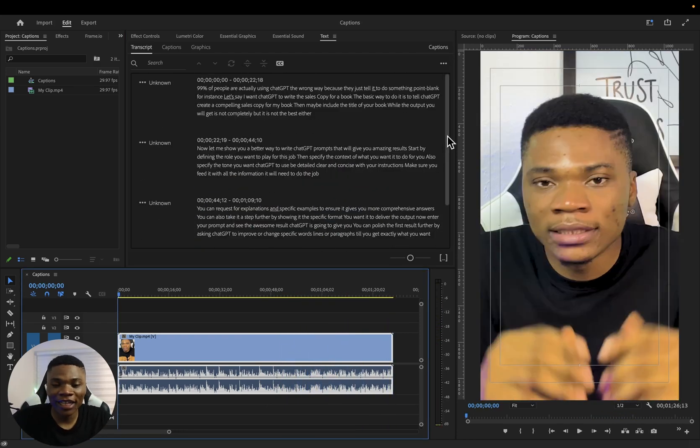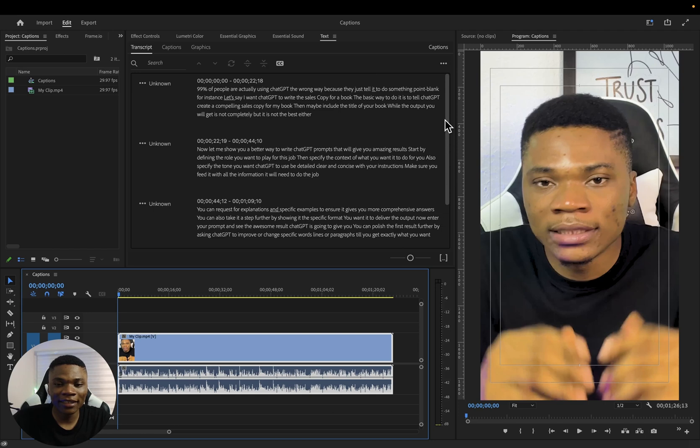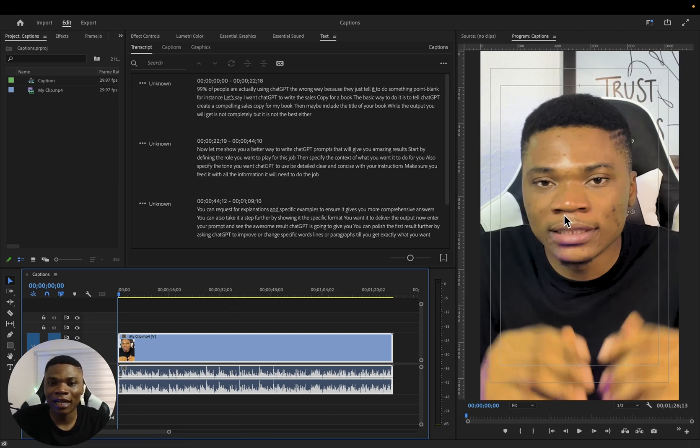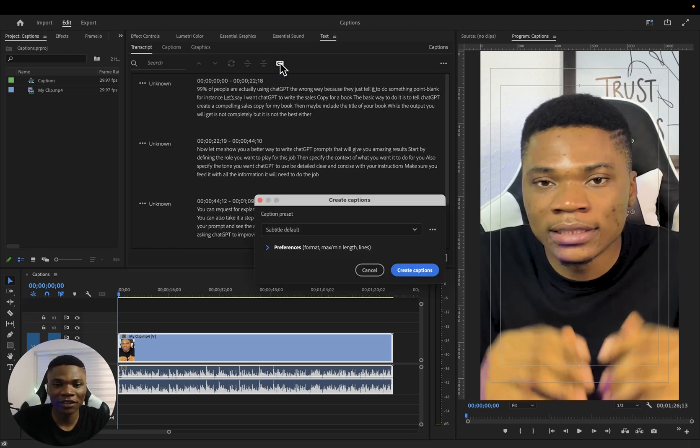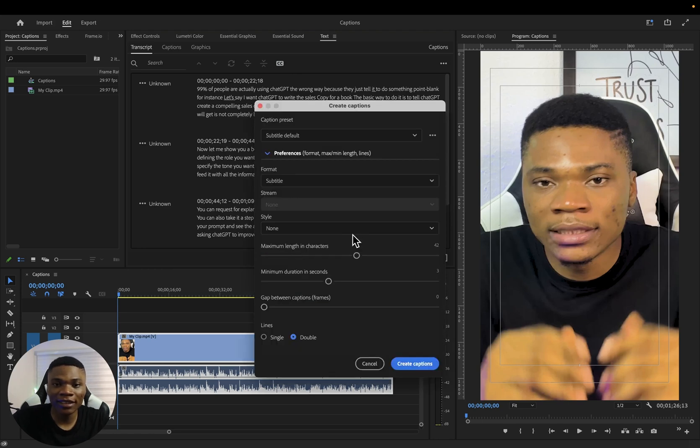So I'm done editing my transcript. The next step is to add it as captions to our video. And to do that, just click on this CC icon at the top, which stands for Create Captions. If I click on it, then click on Preferences. This is where you get to set some basic parameters for your captions.